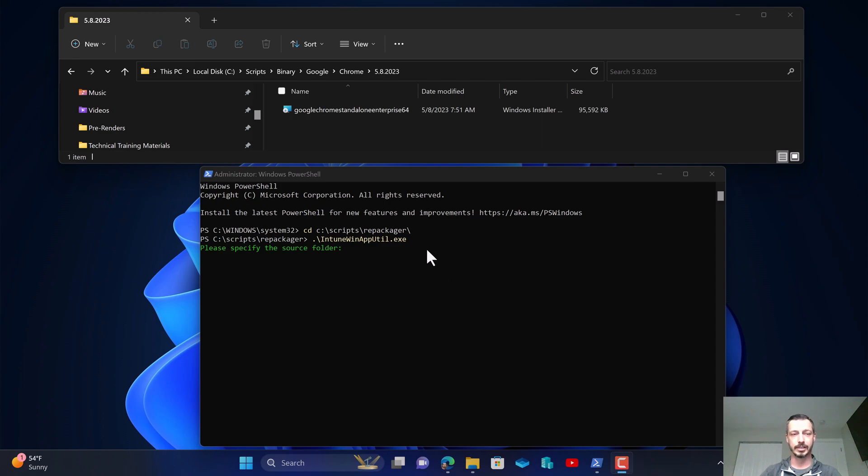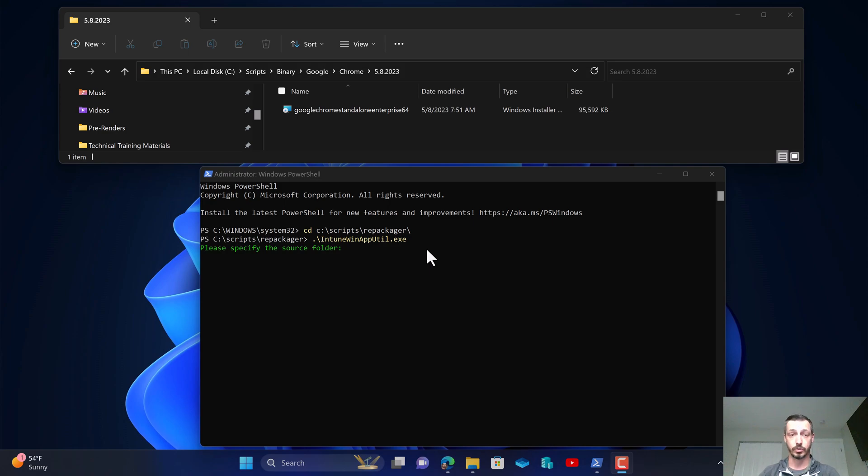Hello everyone. In today's video we're going to learn how to deploy Google Chrome in the Intune environment. Unfortunately this isn't available in the Microsoft repository, so I'll be showing you how to go through the proper download, repackaging, and deployment steps in Intune.